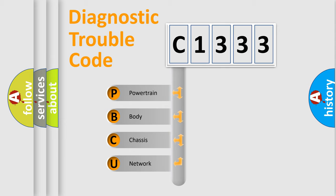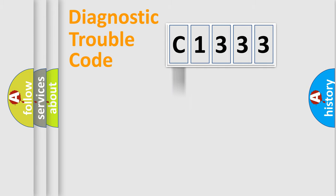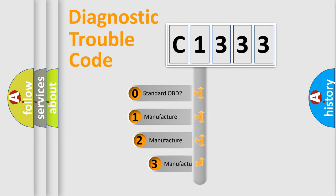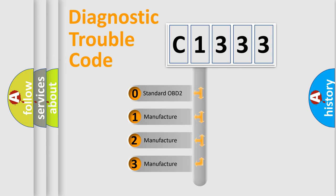We divide the electric system of automobile into four basic units: powertrain, body, chassis, and network. This distribution is defined in the first character code.